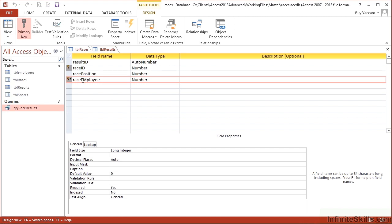So values can be repeated in both of those columns. They can't be repeated as a pair. So I can't have the same race employee's number against the same race ID more than once.